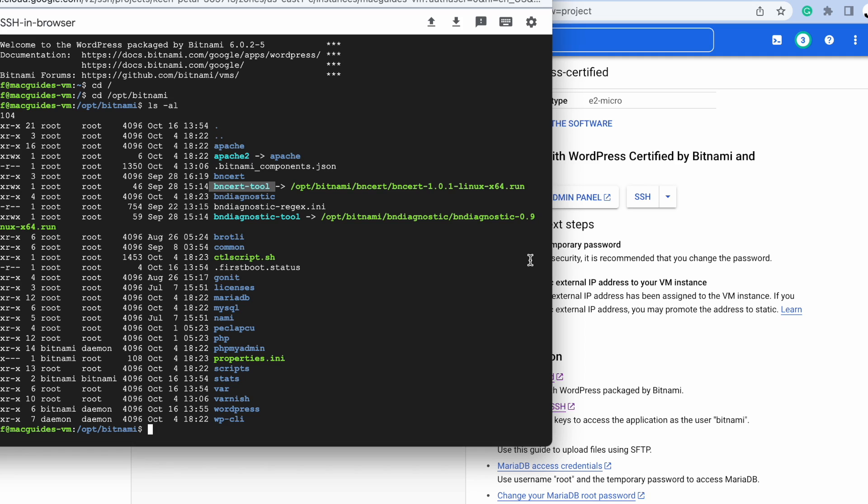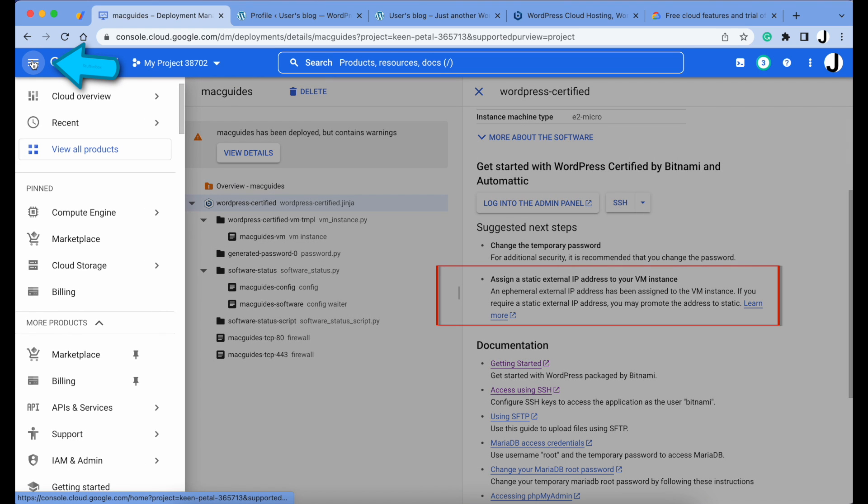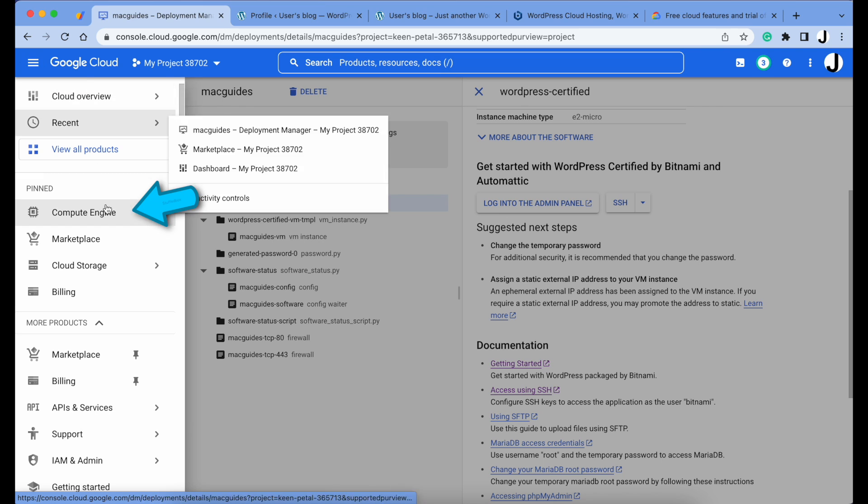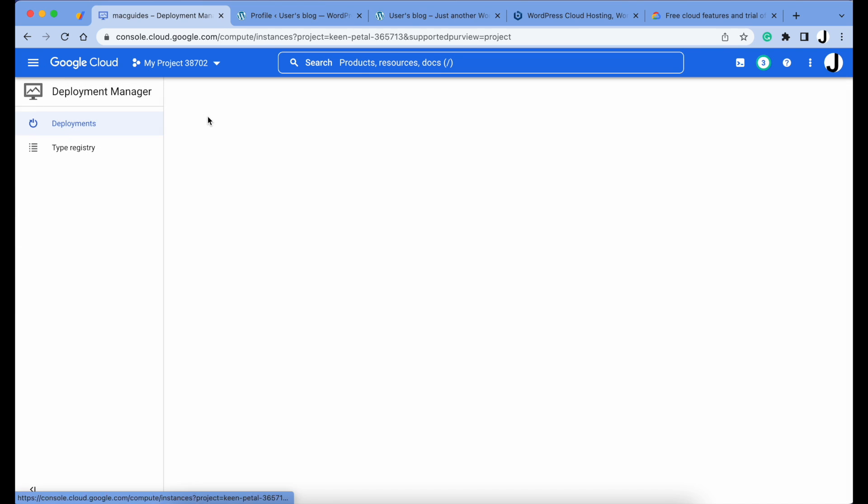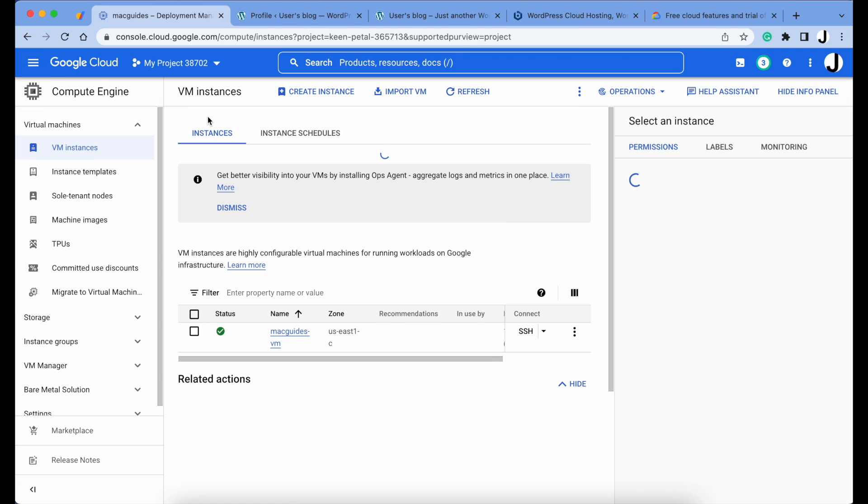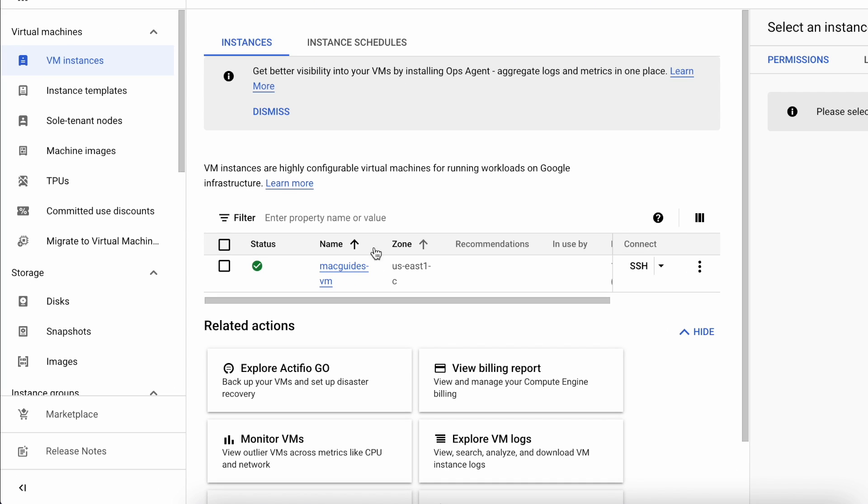So we can actually close this and set up a static IP address. Type exit to close this window. We need a static IP address so when the virtual machine restarts, our IP address remains the same. Click the hamburger menu, go to your Compute Engine, and select VM Instances.